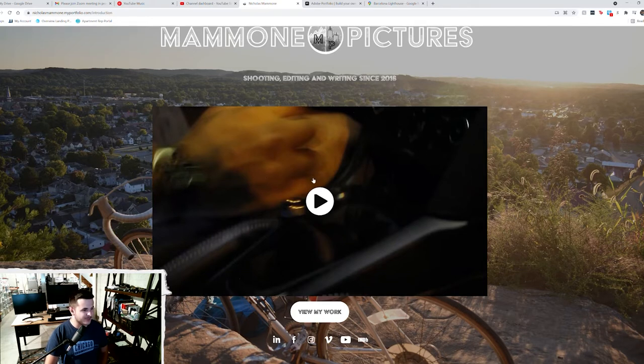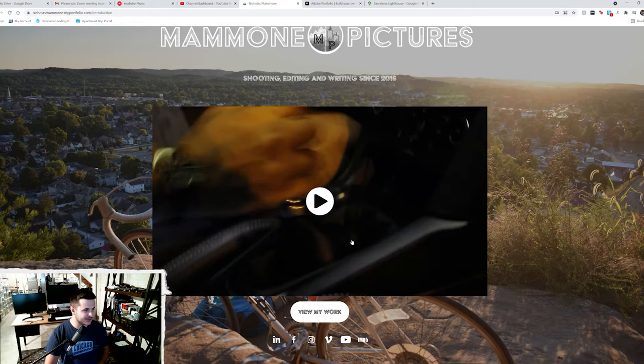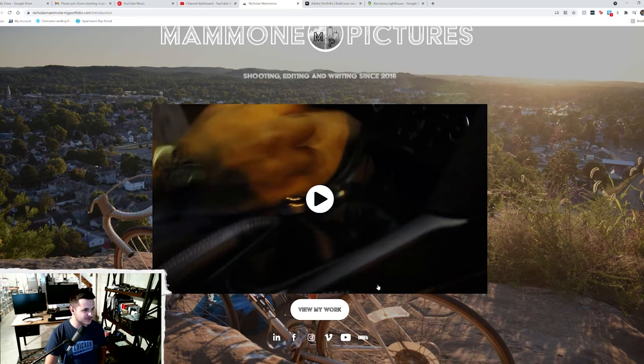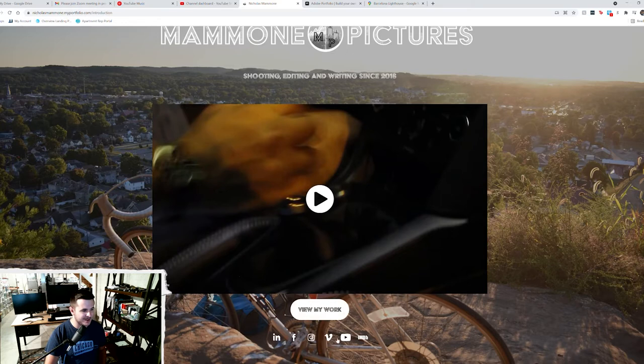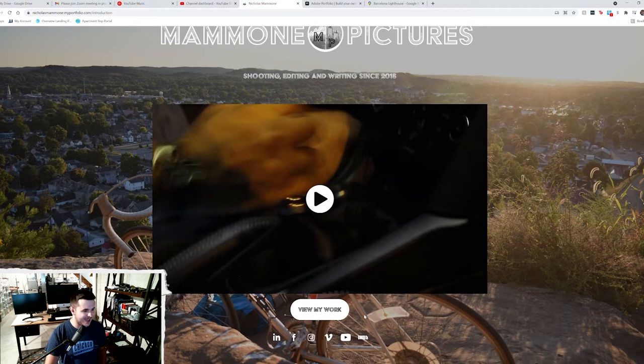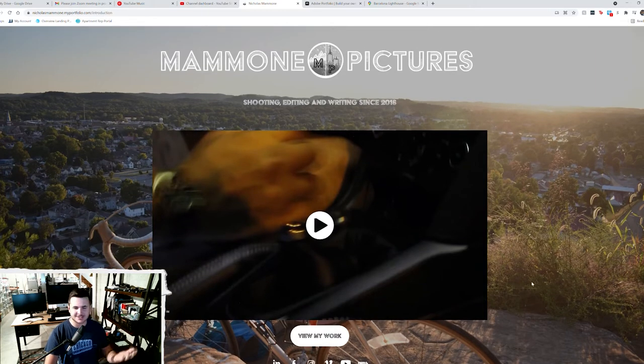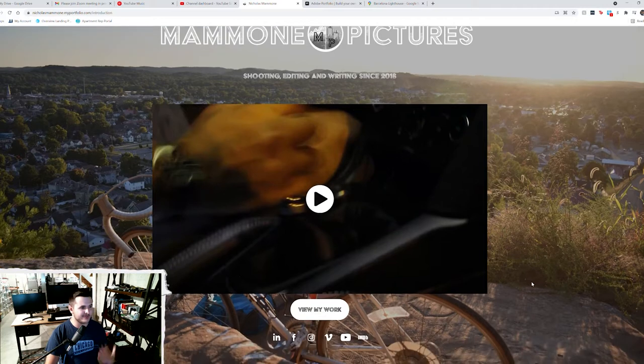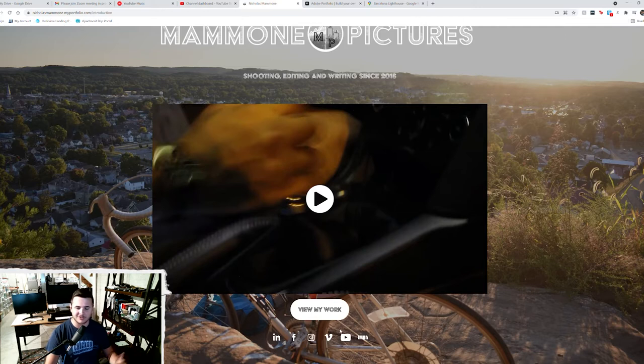So my demo reel there, I'm not going to play that. You can go watch that on my channel if you are interested. But directly beneath it, I have view my work and then I have all of my relevant social media links. I think they're just good things to have. So if somebody happens to stumble across your website, or if you are applying for a job, they can look at the way that you have your professional image set up on all of these different platforms. It's just good practice to have.